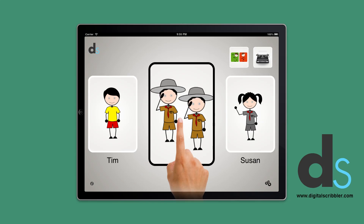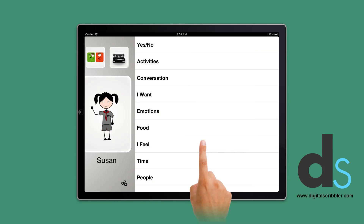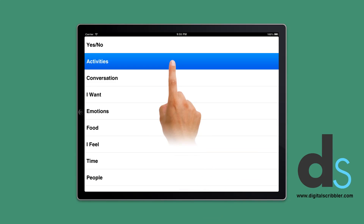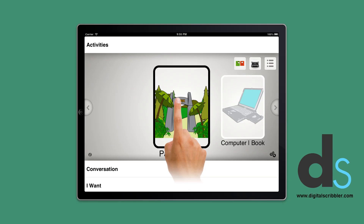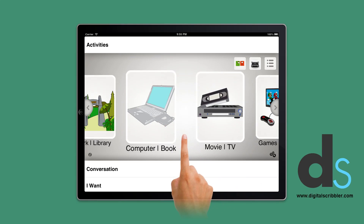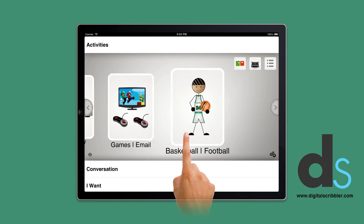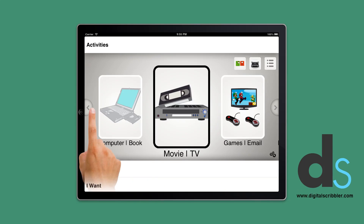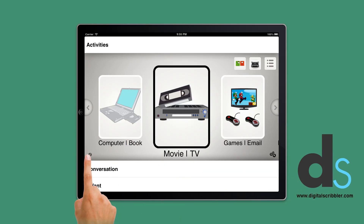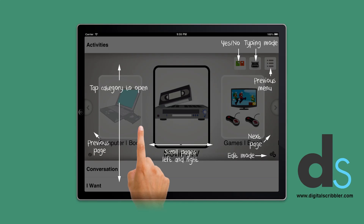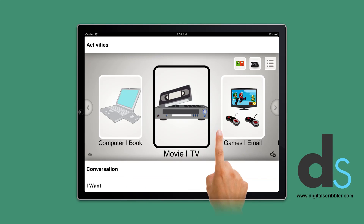Press the profile you want and the list of categories appears. Pressing a category reveals the pages that are available within that category. Scroll through the pages left and right, or use the left and right arrow buttons to move to the desired page. The I button on this page shows you what you can do and how to move.